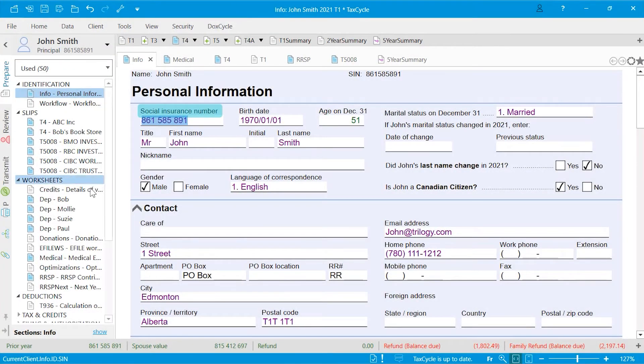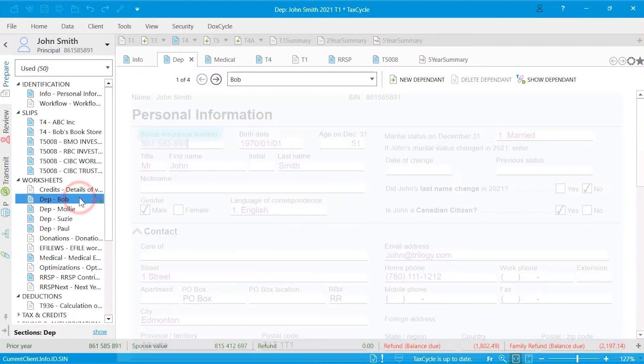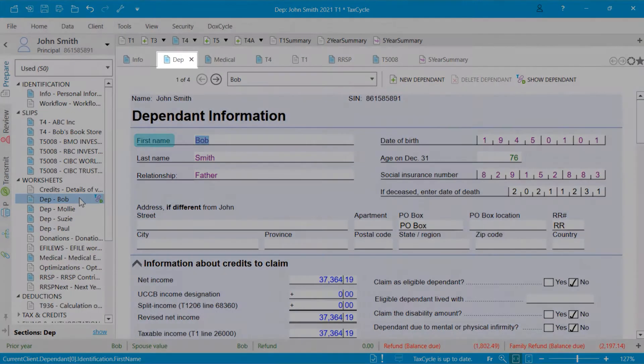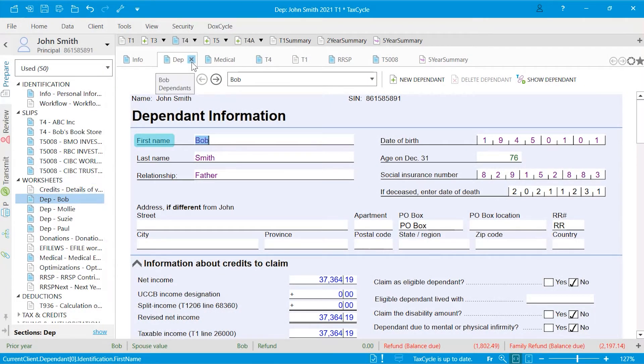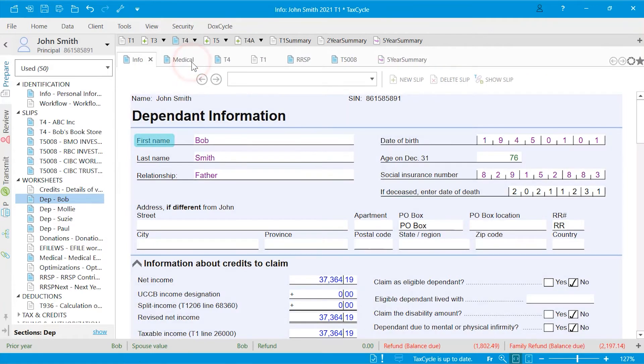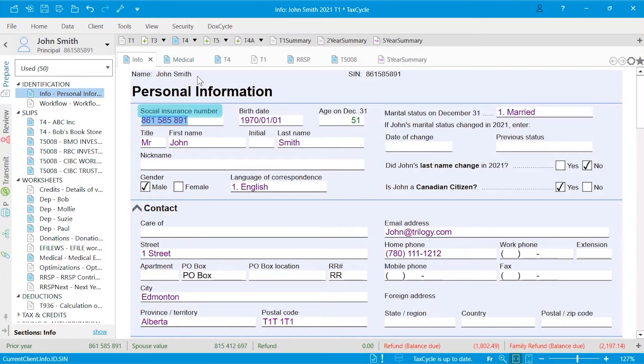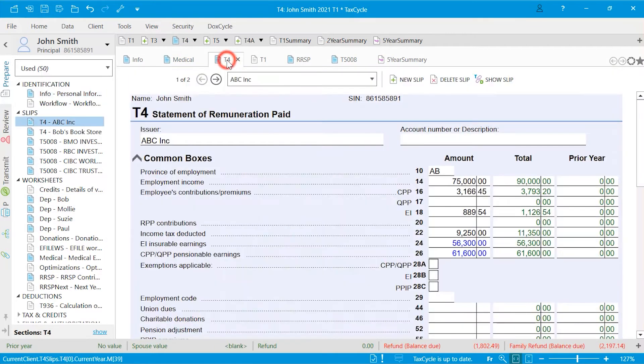Every time you open a form, a tab is added to the list to allow you to return to it later. You can close the tab by clicking the X or pressing the Escape key. You can click and drag a tab to reorder them.